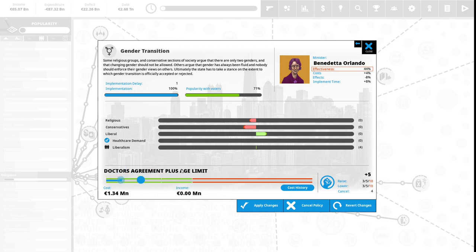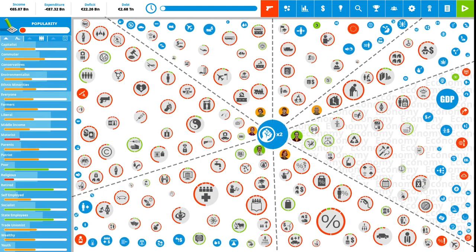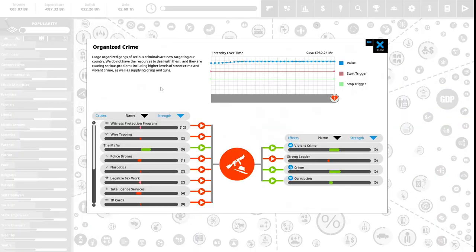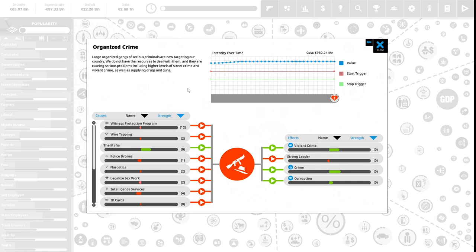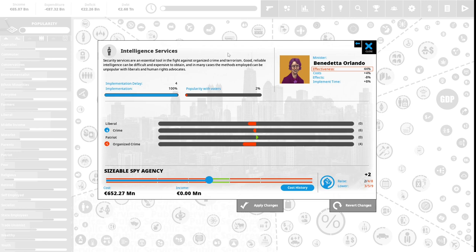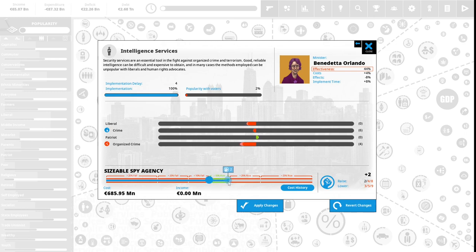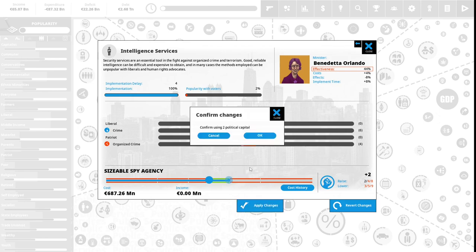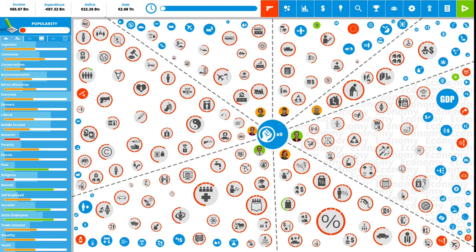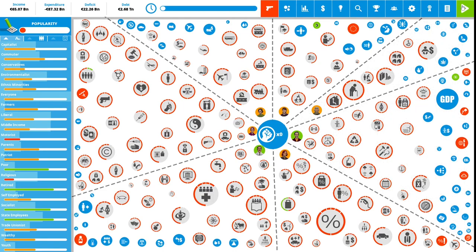We have two political capital to spend. Organized crime: large organized gangs of serious criminals are now targeting our country. We do not have the resources to deal with them, and they are causing serious problems including higher levels of crime and violent crime, as well as supplying drugs and guns. Here in Italy we have the mafia. Security services are an essential tool in the fight against organized crime and terrorism. This is 2% popular with the vote right now. We have a sizable spy agency. We are going to spend two political capital to increase this to address our organized crime. We have zero political capital to spend, and thus we are at the end of the second term.